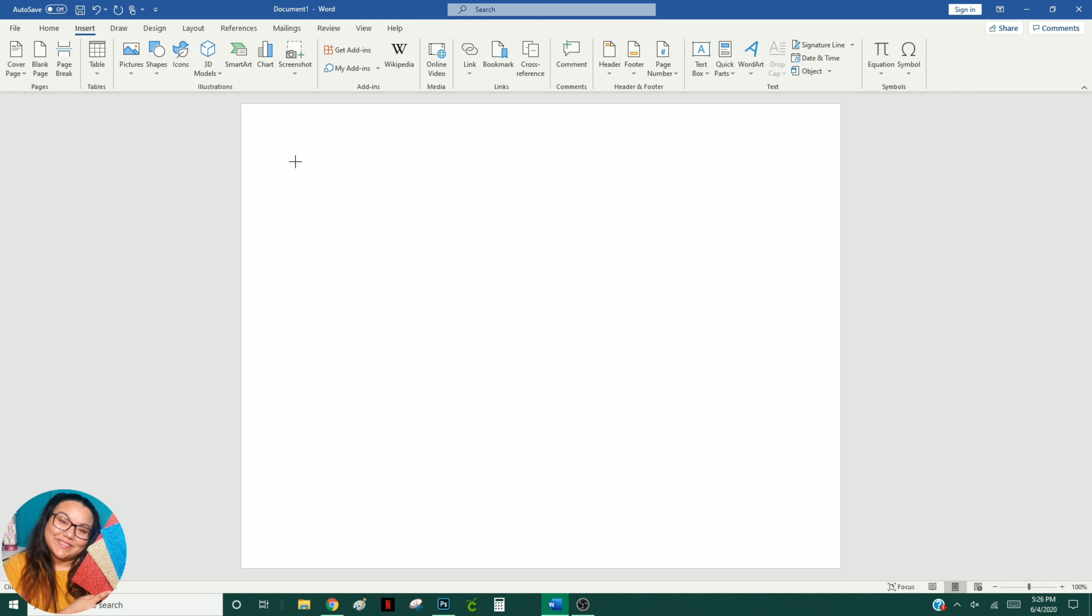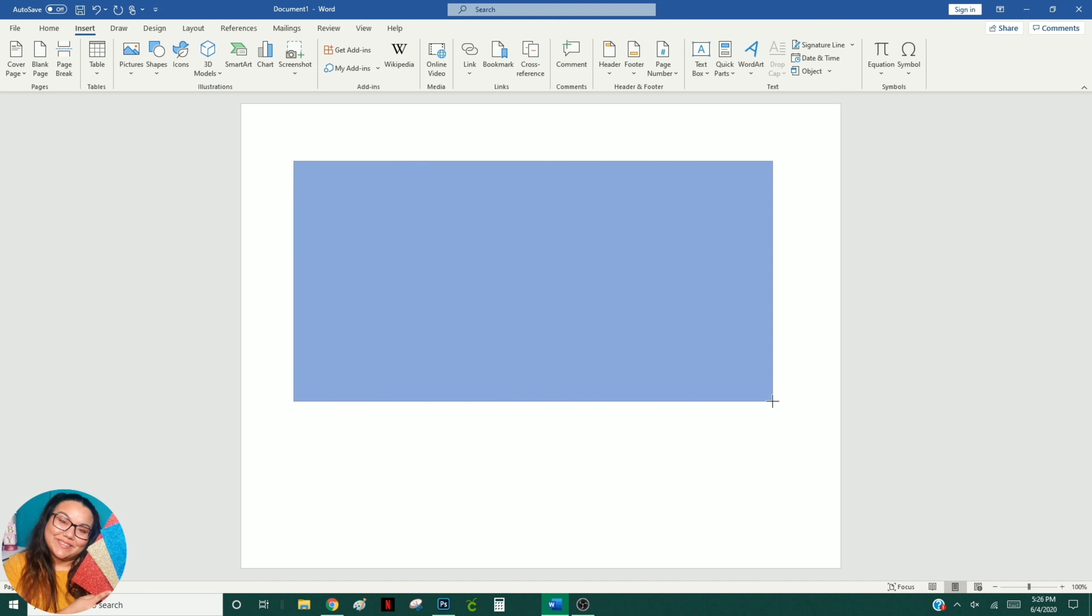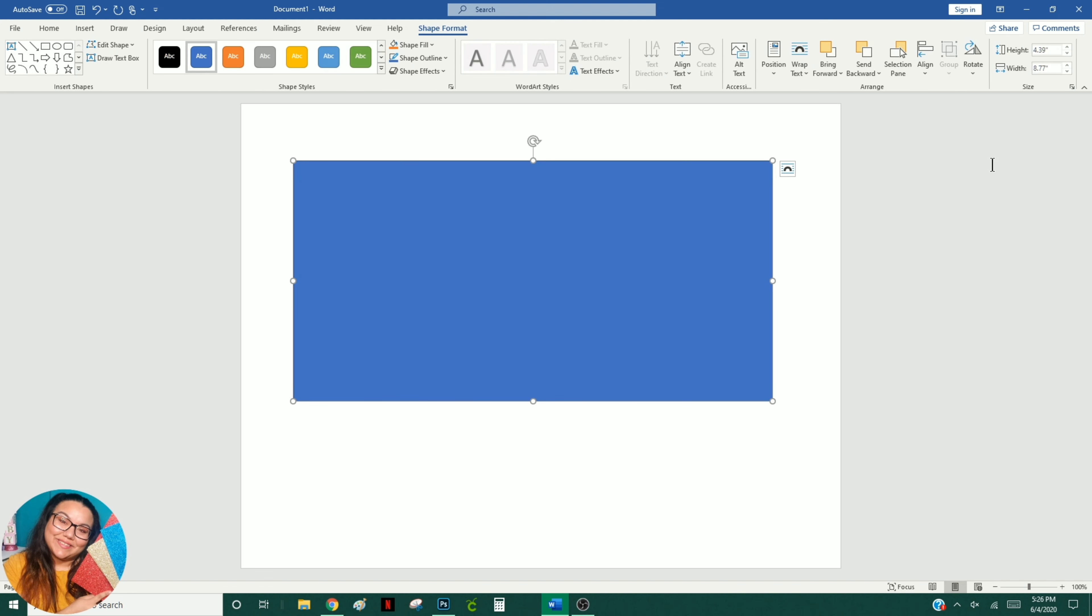Insert the shape anywhere on your canvas and then using the measurements from my website, change the dimensions. On MS Word and Publisher, it should be on the top right corner.